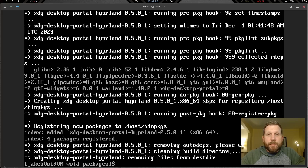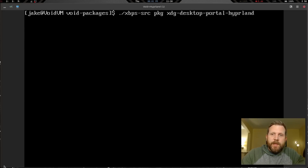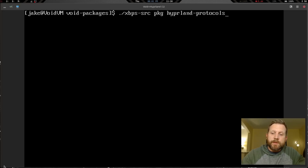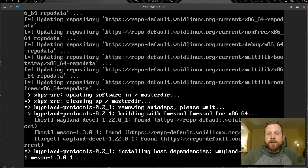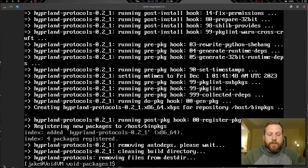That took a long time — probably due to slow internet. We have one last package to build. Let's run: ./xbps-src pkg hyprland-protocols. So we've done hyprland, xdg-desktop-portal-hyprland, and now hyprland-protocols. This one builds relatively quickly — and there we go, done.